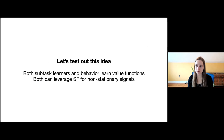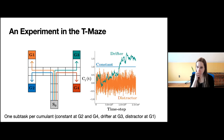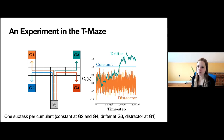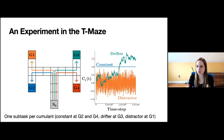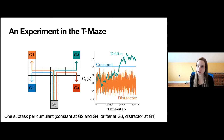For the experiments, both subtask learners and behavior learners are learning value functions, so we leverage successor features for both to deal with non-stationarity. We return to a conceptual experiment extended to the RL setting, looking at cumulant signals that might look like constants representing easy-to-predict things, noisy signals requiring prediction of a mean return, and non-stationary drifting targets.